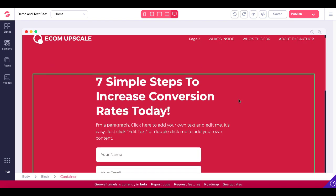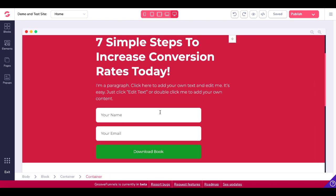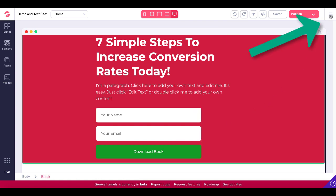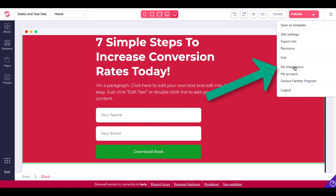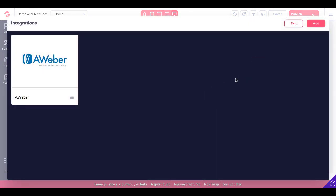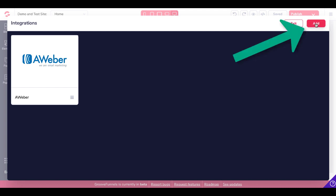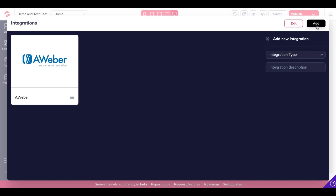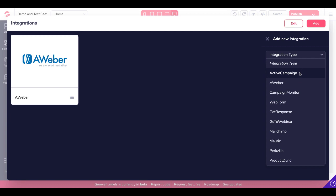First things first, before we get started with this landing page and configuring this opt-in form that you see right here, what you want to do is come up here to this hamburger menu in the right-hand corner, select that and go into My Integrations. Once you're inside of Integrations, what you want to do is integrate your email autoresponder. In this case I'm using Aweber, but you can click Add and you'll see a numerous list of integration types, and it's always being updated.